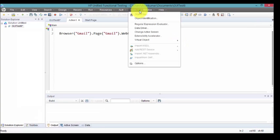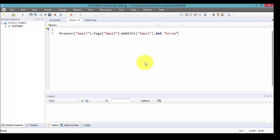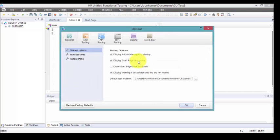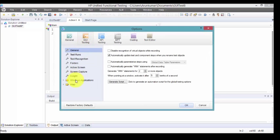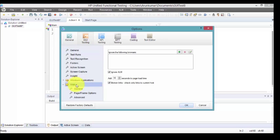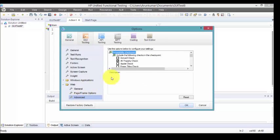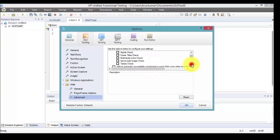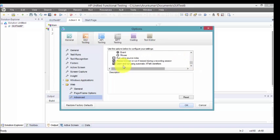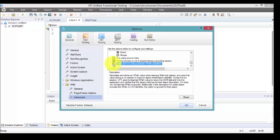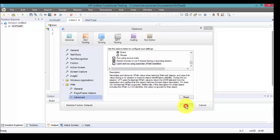Go to Tools, Options, GUI Testing, Web, click on Advanced. Scroll down to the last. See learn and run using automatic XPath identifiers. Just uncheck this. Click okay. Now run the test.